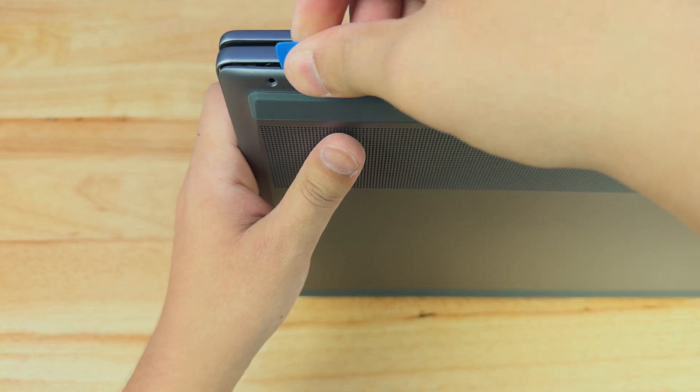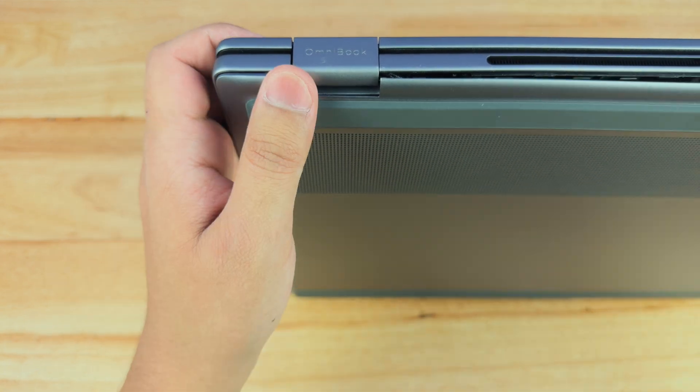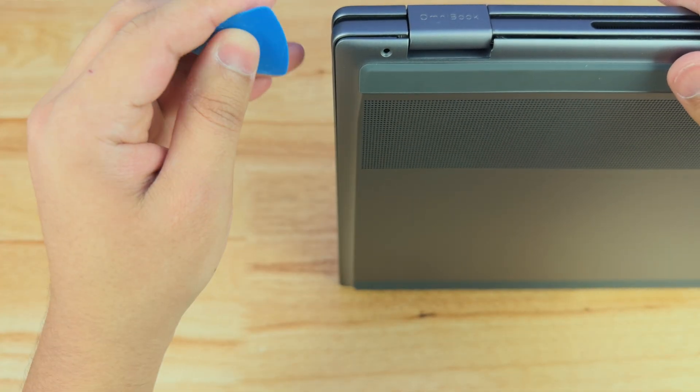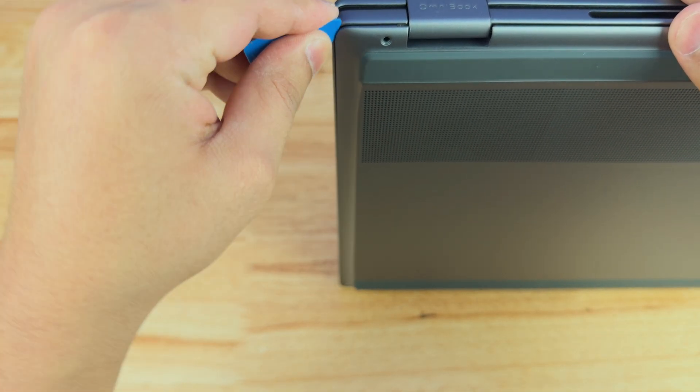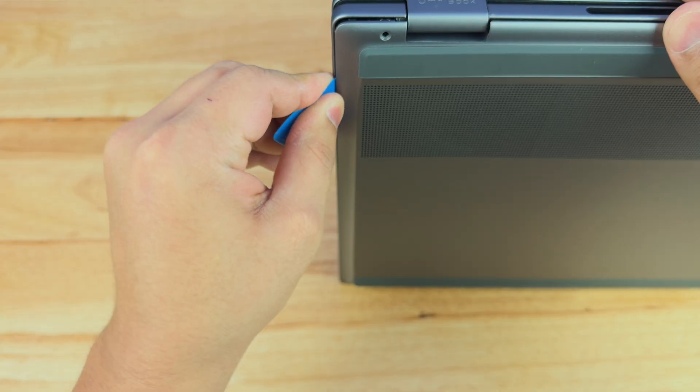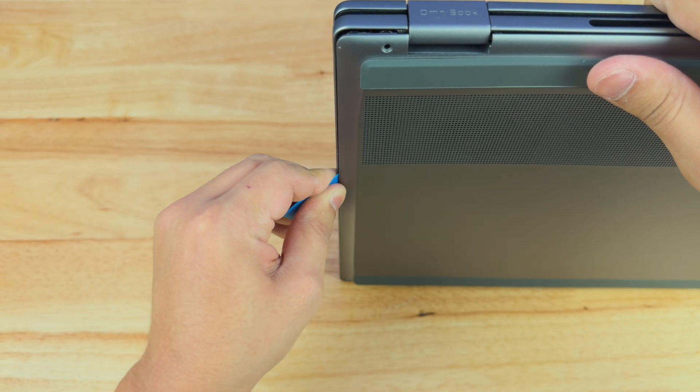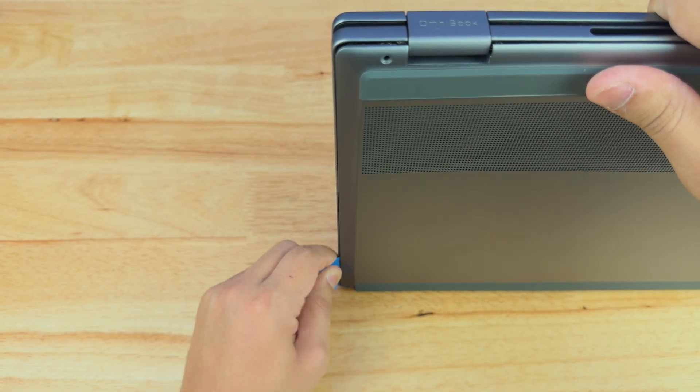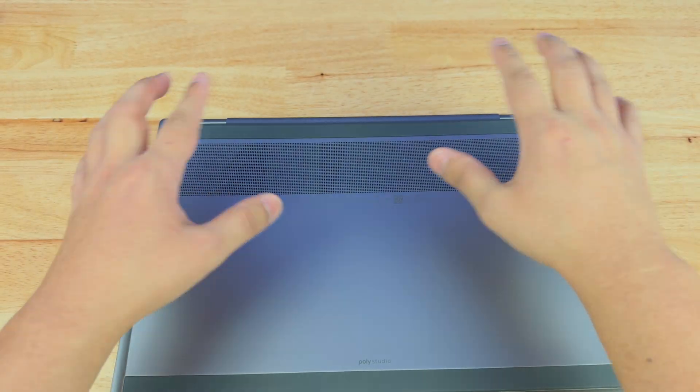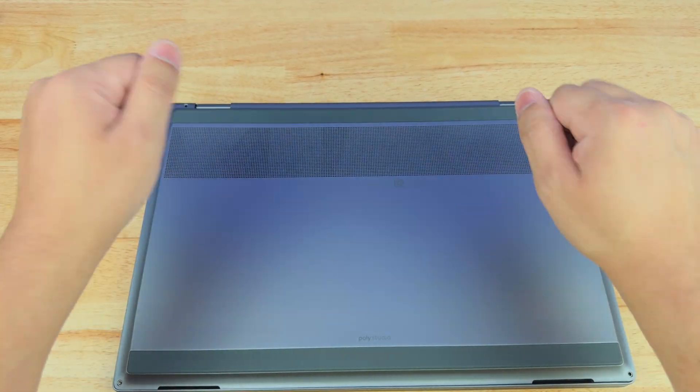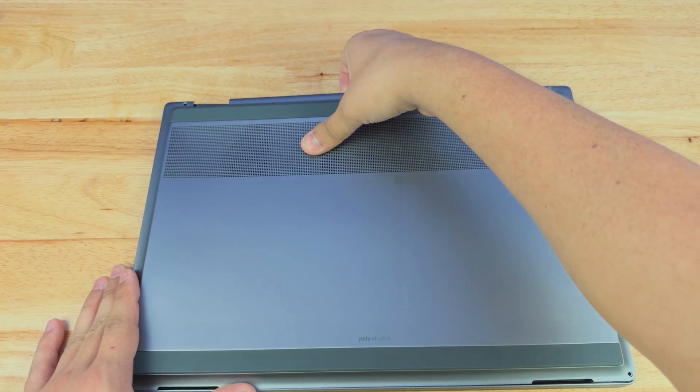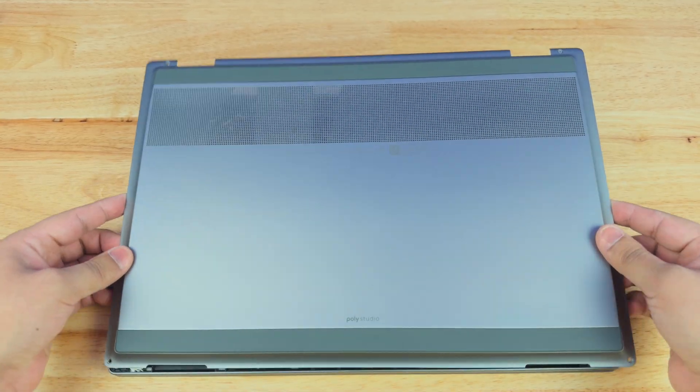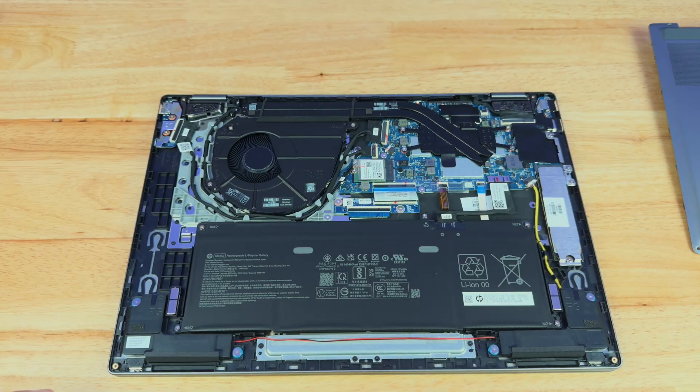And then we're going to pop off the other side here and work our way around the left side of the unit. It should now be loose enough to where we can kind of wiggle it out. And wiggle. There we go.